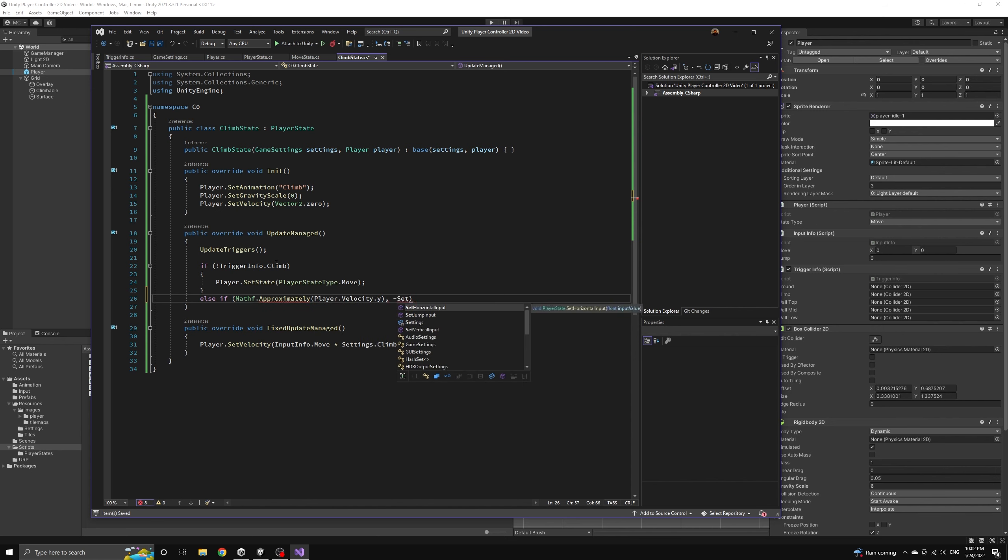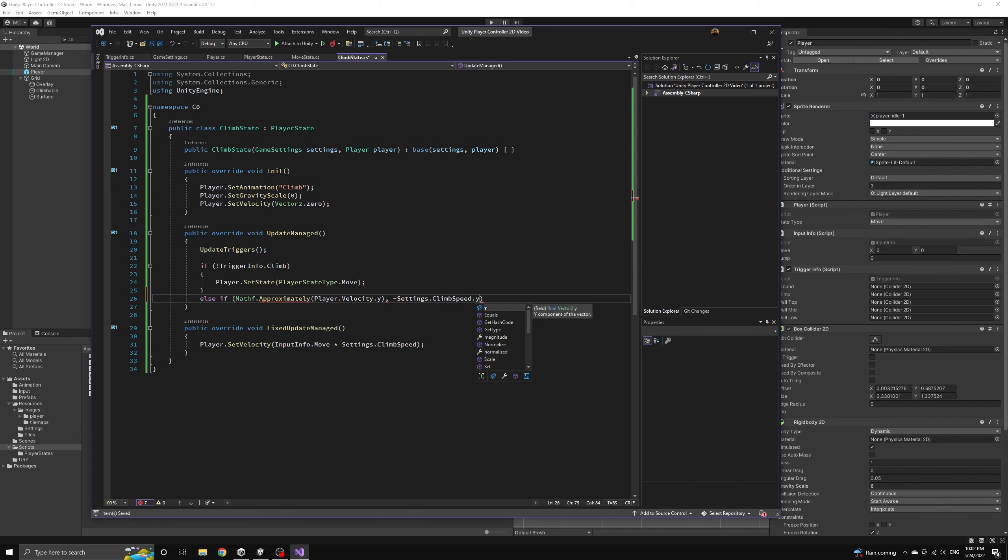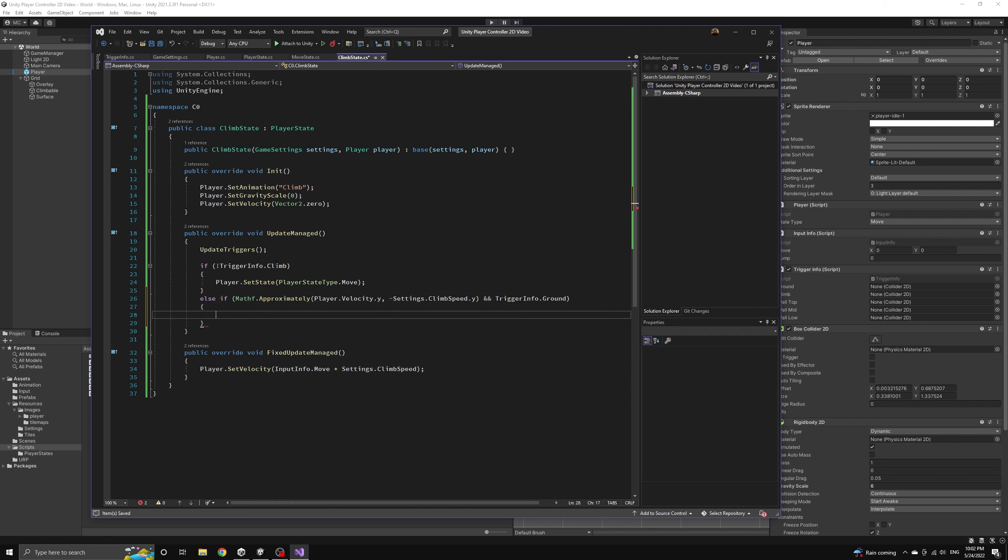So we also want to make sure they are actually climbing downwards when they hit the ground. And since we are comparing two non-zero float values, we should also use the approximately function to avoid floating point errors when checking equality.